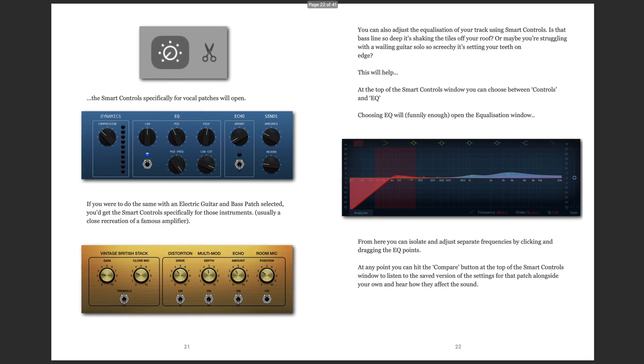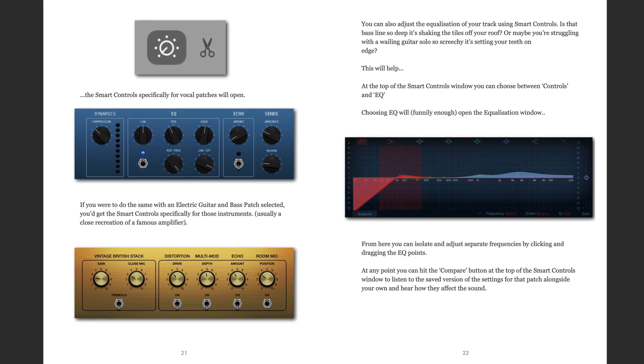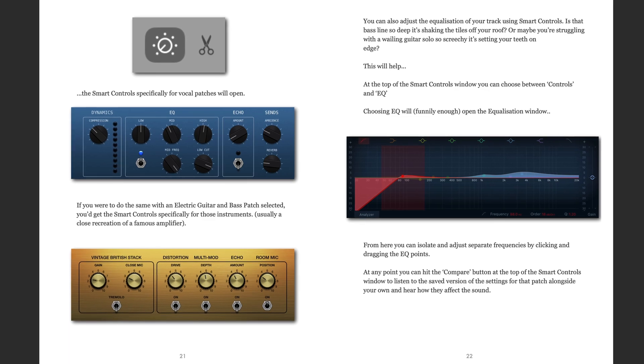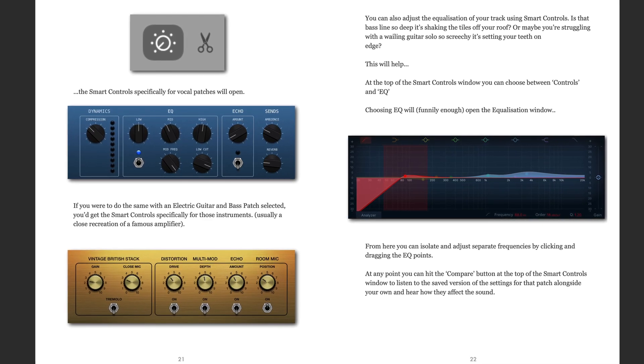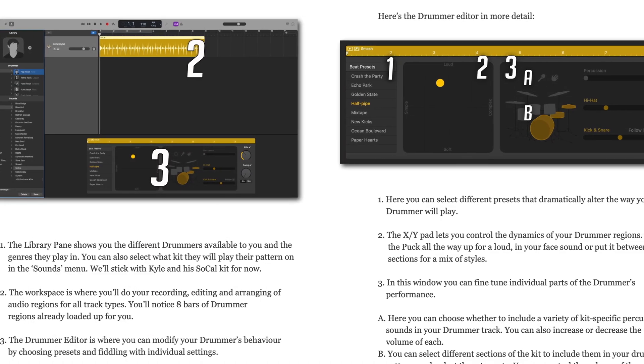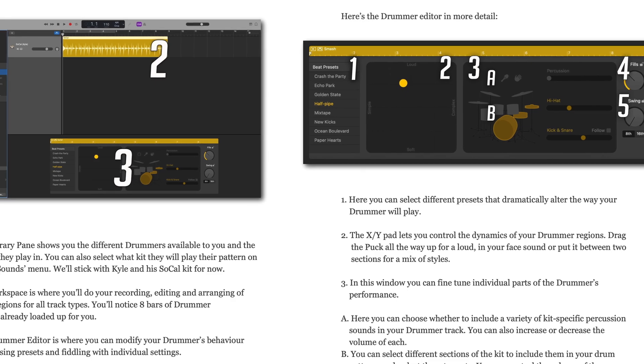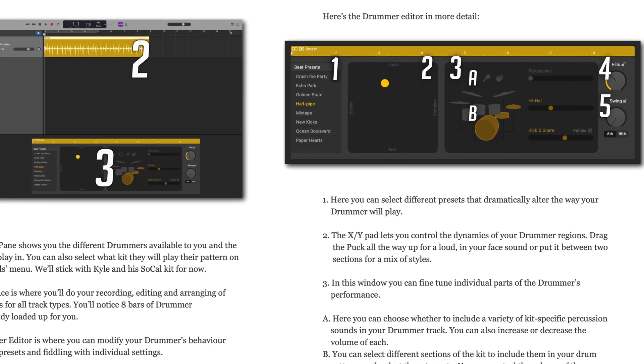Find out how to use smart controls to mix and shape your sounds, how to create rhythm and percussion tracks with the drummer feature, and loads more.